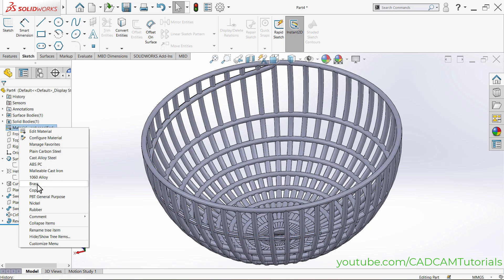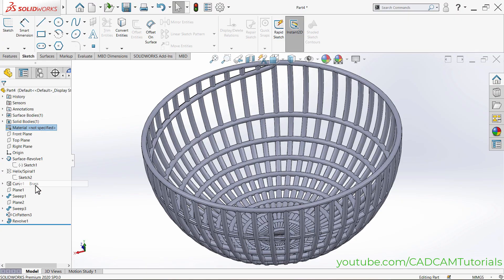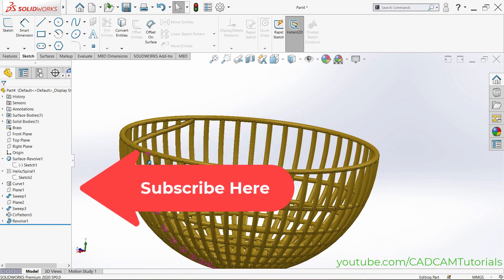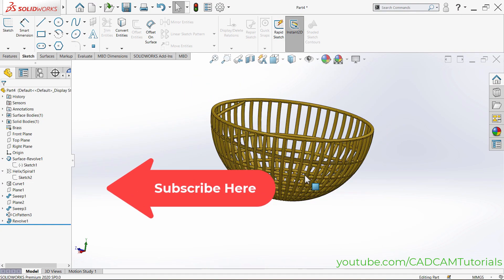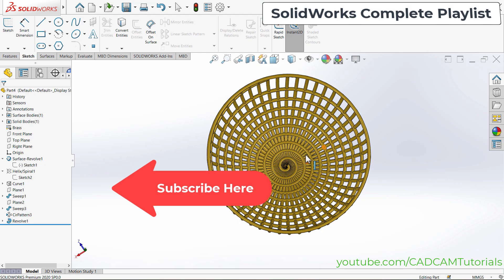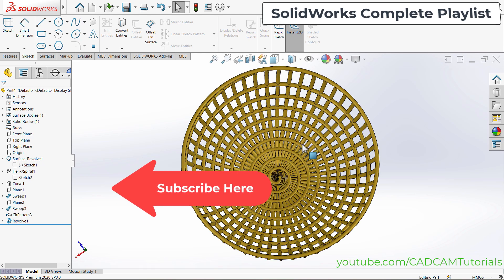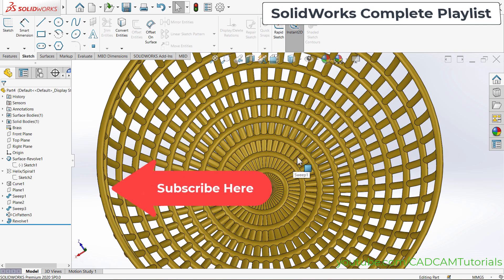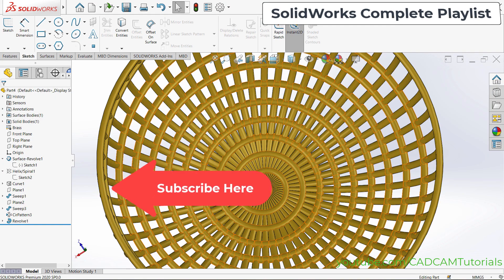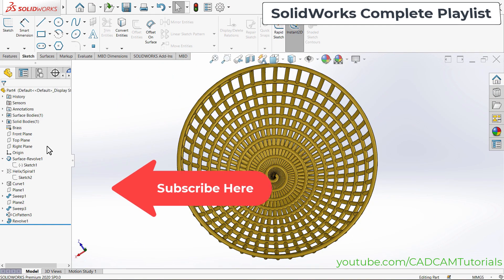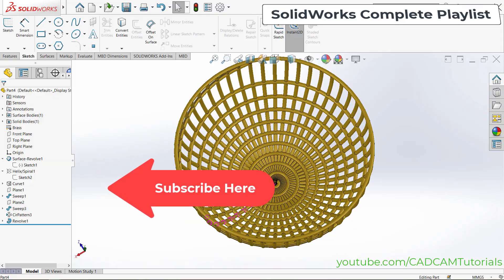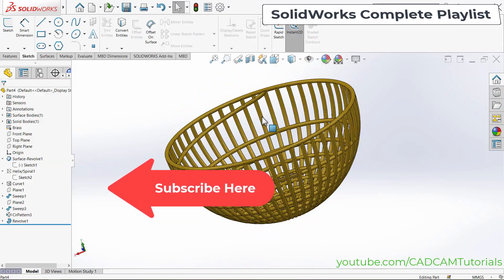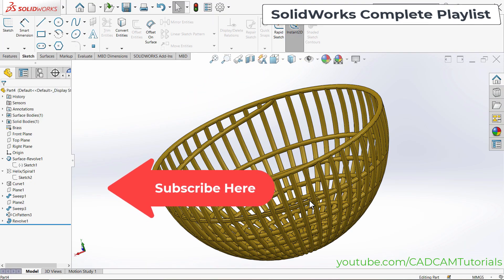To apply a material, right-click on Material and choose Brass. The object is now created perfectly. If you want to learn SolidWorks from a basic level, the link to the complete playlist is given here. Please like, share, and subscribe. Thanks for watching — we will meet again in the next tutorial.